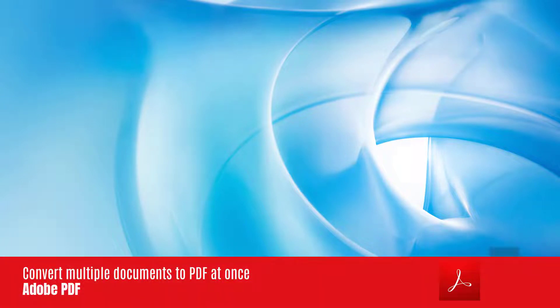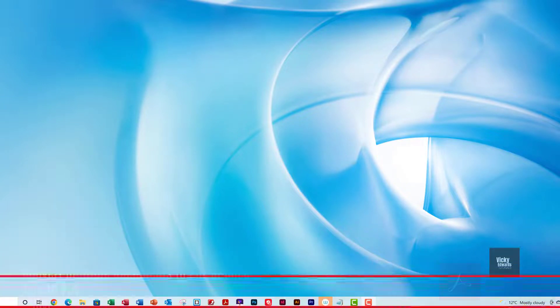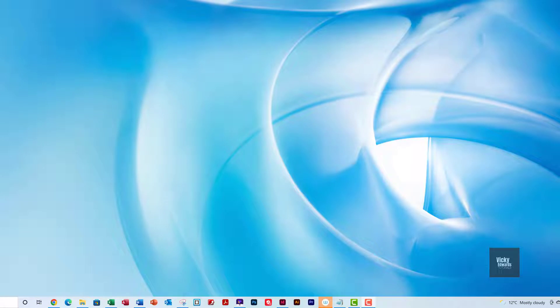In this video we're going to learn how to convert multiple documents to PDF at once.